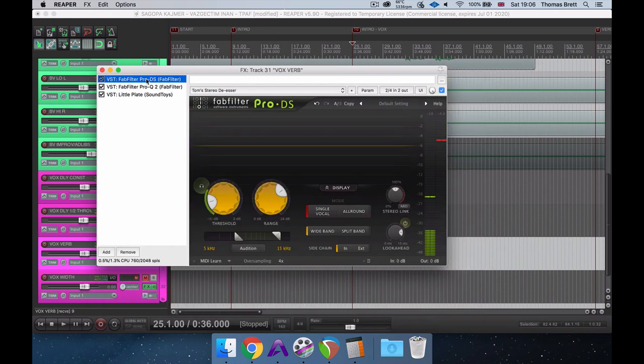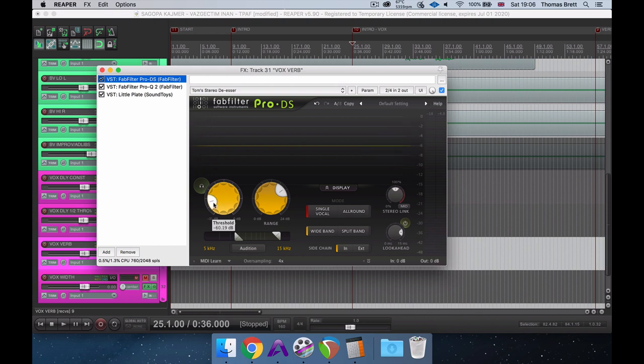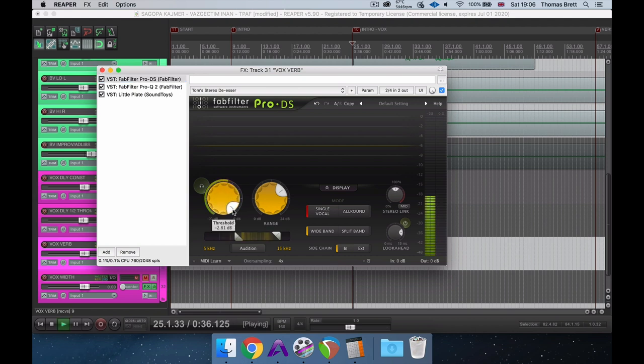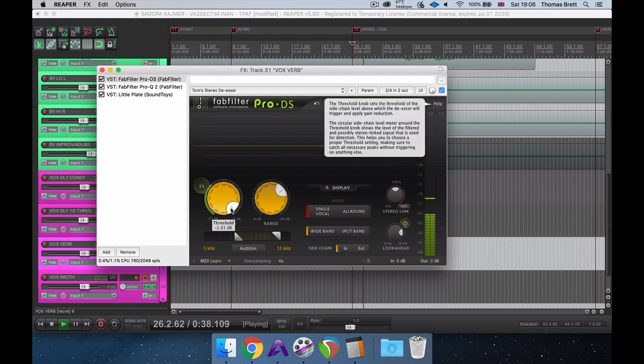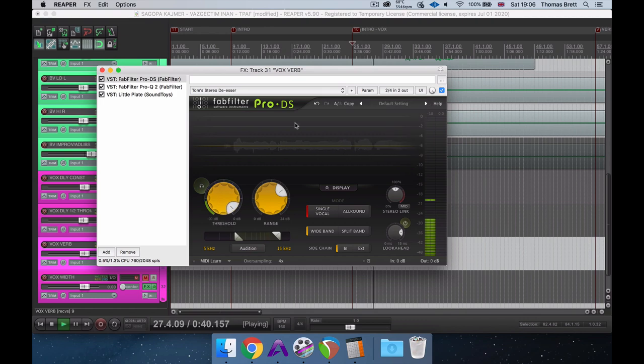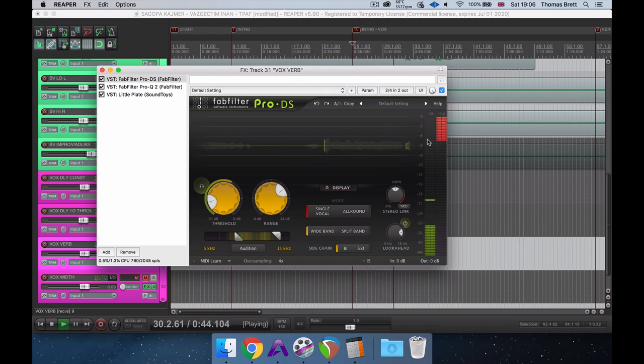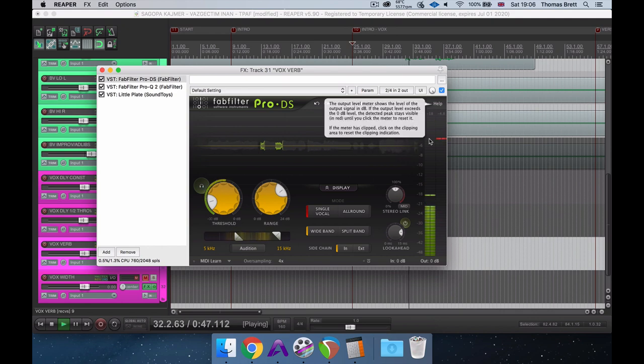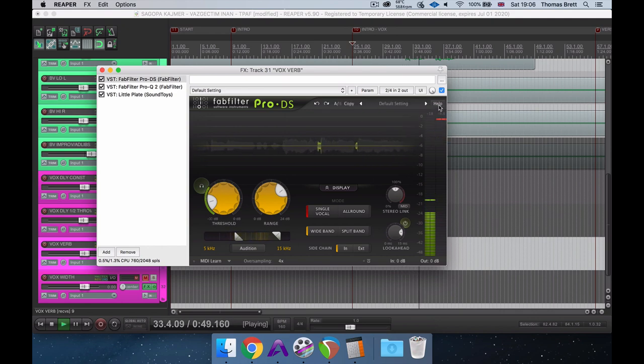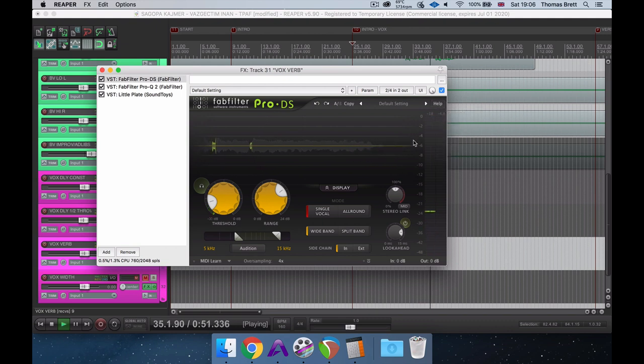One final and awesome trick that I almost always use when dialing in vocal reverb is to place a de-esser at the start of my reverb chain. One thing I really dislike about reverb is when sibilance is reverberated, and you get this big high-end fluttery sound every time there's a sibilant letter. Basically, what we've done here is over-de-ess the vocal which is being sent into the reverb, meaning the amount of high-end flutter we're getting every time there's a sibilant letter is drastically reduced.